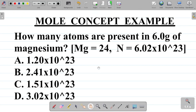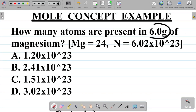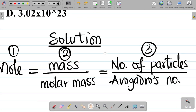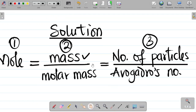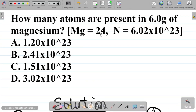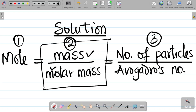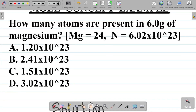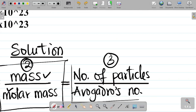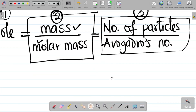Looking at the question, we're given 6.0 grams — that's mass, so mass is accounted for. We're also given the atomic mass of magnesium as 24, which covers molar mass. Since magnesium is an element, it's called atomic mass rather than molar mass. We're also given Avogadro's constant, so we'll be using the second and third parts of the equation.